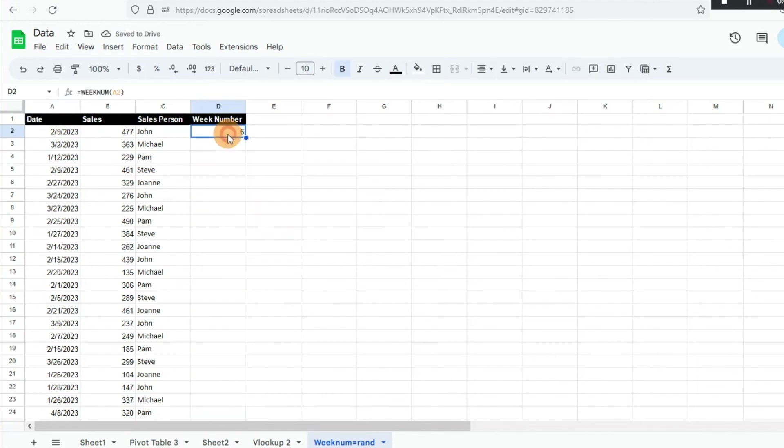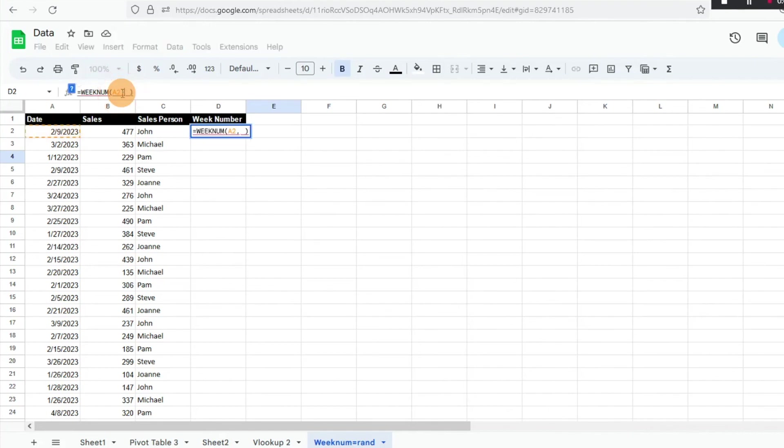There's something else we can do. We can add a comma here and it's going to give us the opportunity to add a different type. When we do it as is, it's defaulting that Sunday is the first day of the week. However, if we want to do two, that will indicate that Monday would be the first day of the week.